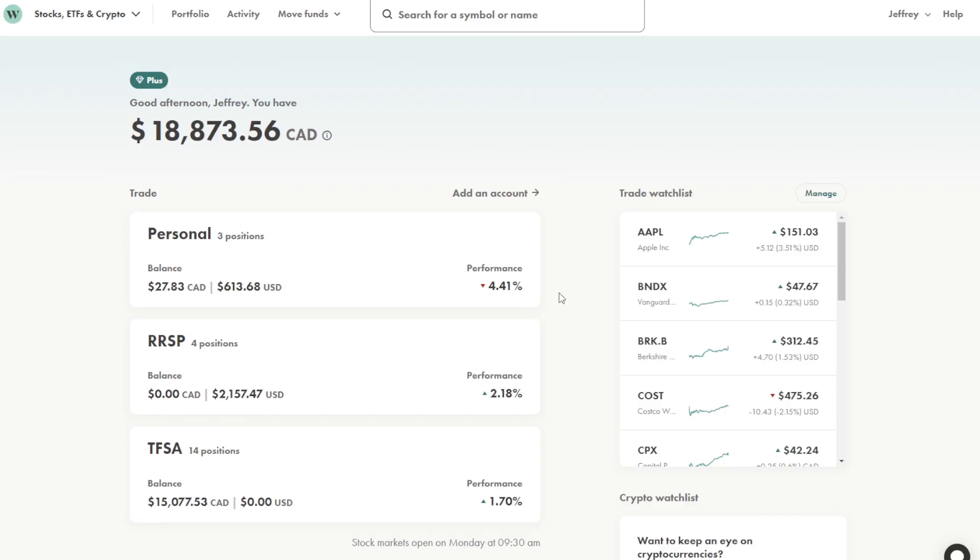So the account currently sits at $18,873. Now I'm going to be going through each of my holdings just to show you how they've been doing in the first few months of this year.